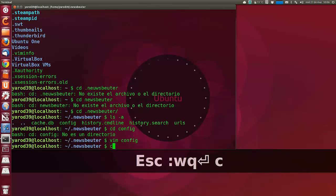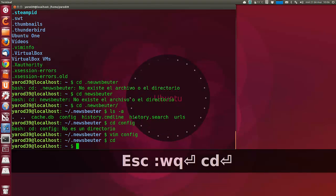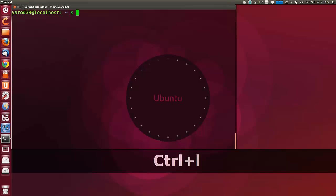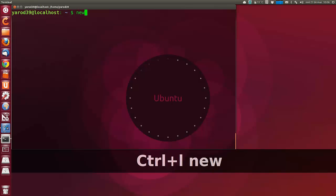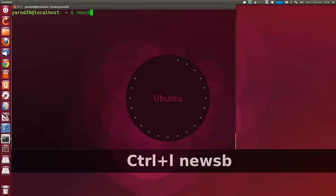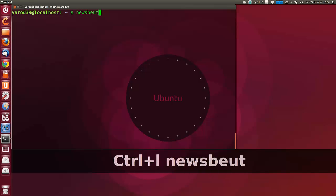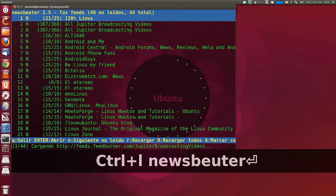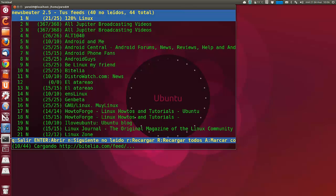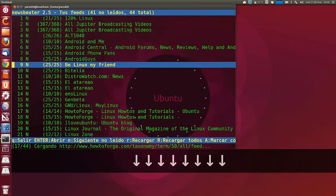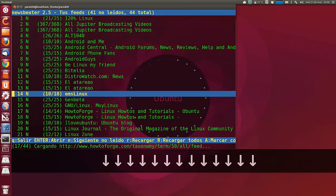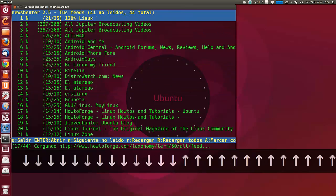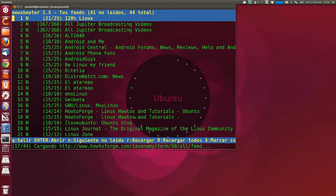Yo en el caso de vim le doy a escape, dos puntos, WQ para guardar. Y ya tenemos configurado Newsbeuter. Ahora solo tengo que escribir Newsbeuter en el terminal. Y tengo todas las noticias recargadas. Y cada tres segundos me recarga todas las fuentes.